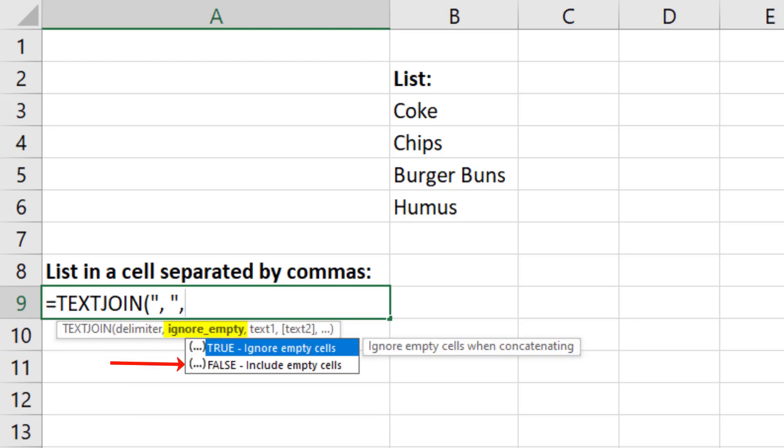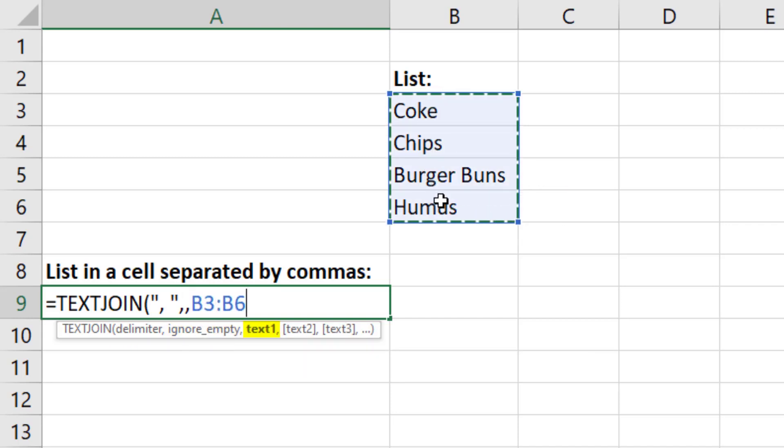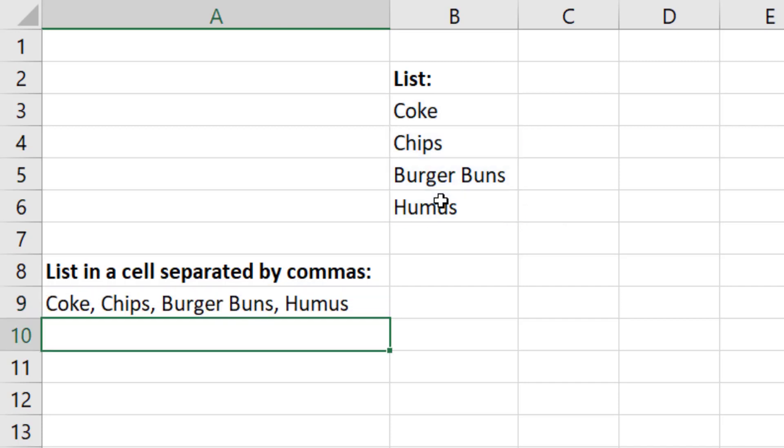We can ignore or include empty cells. The default is to include, so I'm going to skip this and type a comma, highlight the items, close parentheses, and we're done.